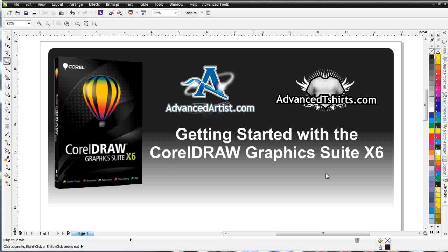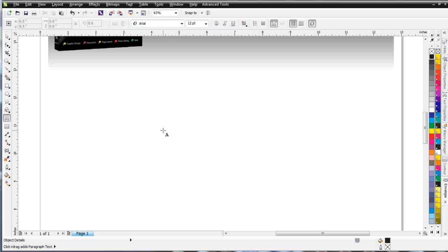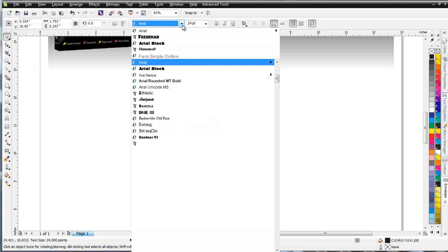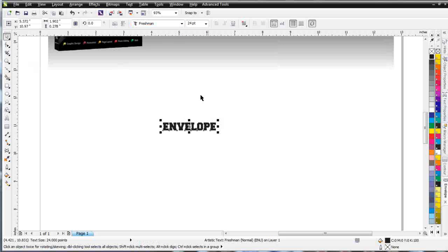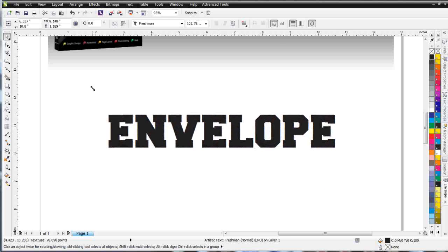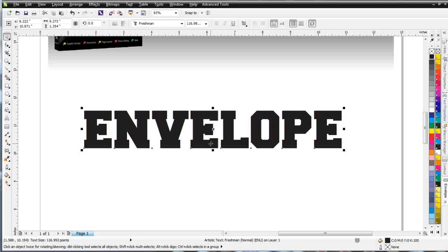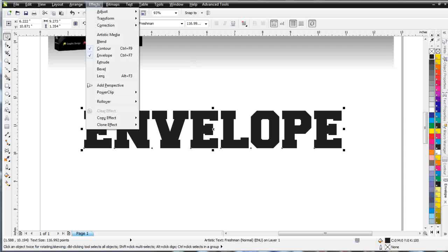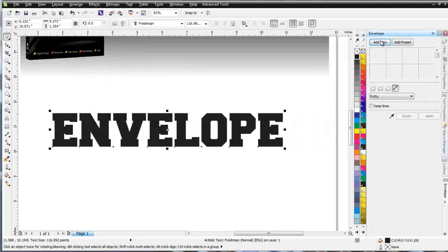In this session, I want to take a look at the envelope tool. I'm going to scroll down here and get my text tool and type in the word envelope. I'm going to change that font up here in the properties bar to Freshman and resize. Envelope also has a docker, and you can get that to Effects Envelope, and that's over here as a docker, and we'll take a look at that also.